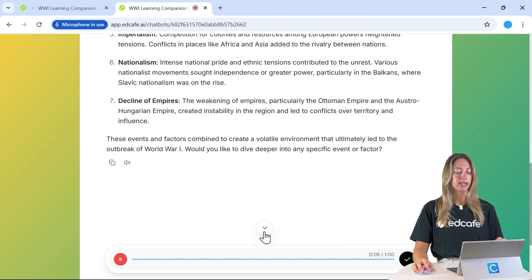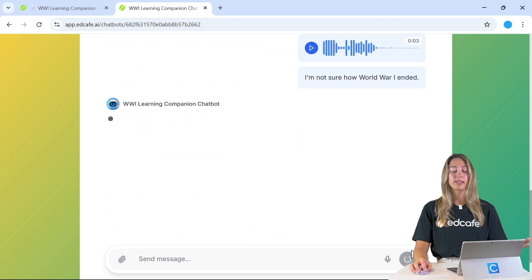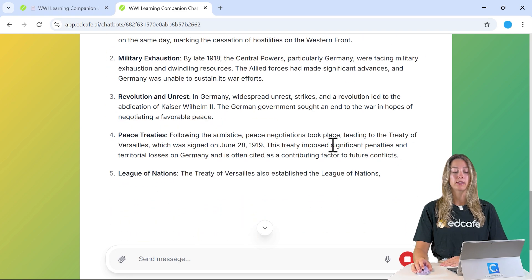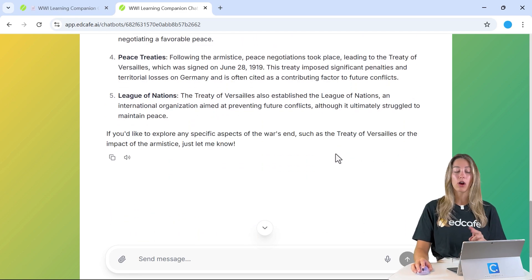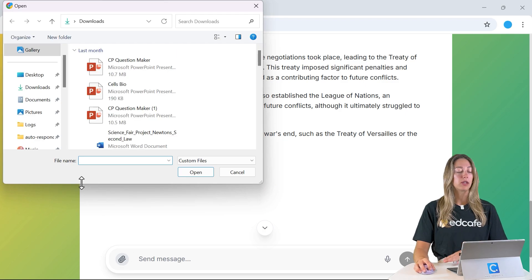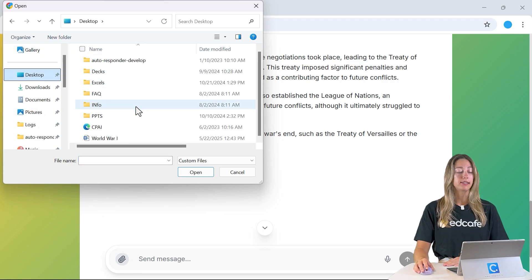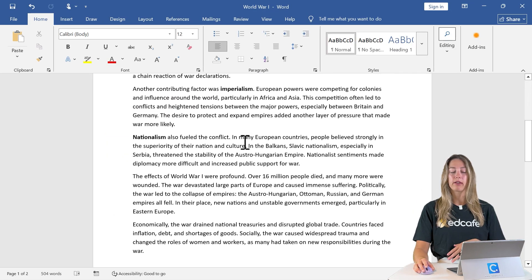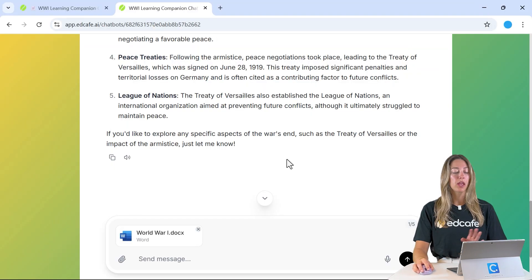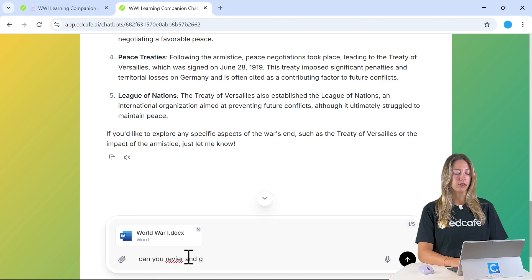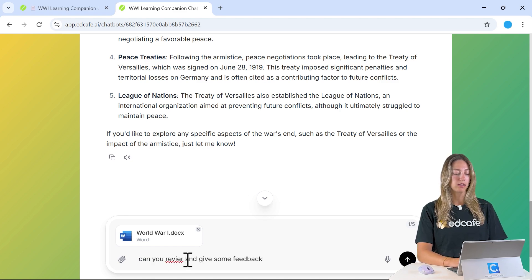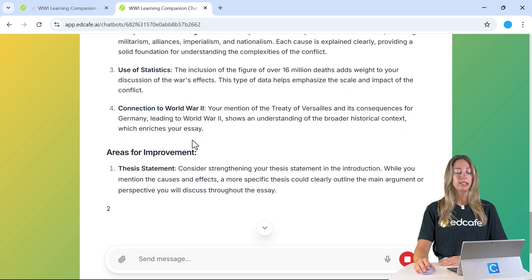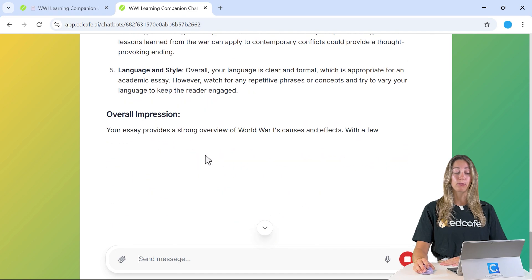For example, a student might say: "I'm not sure how World War I ended." Once that's submitted, you can see that it provides a transcript of that audio and the response. Besides text and audio, students can also upload files — for example, a 500-word student paper. We can ask the chatbot to review and give feedback, and it will provide strengths and weaknesses to help improve the paper.